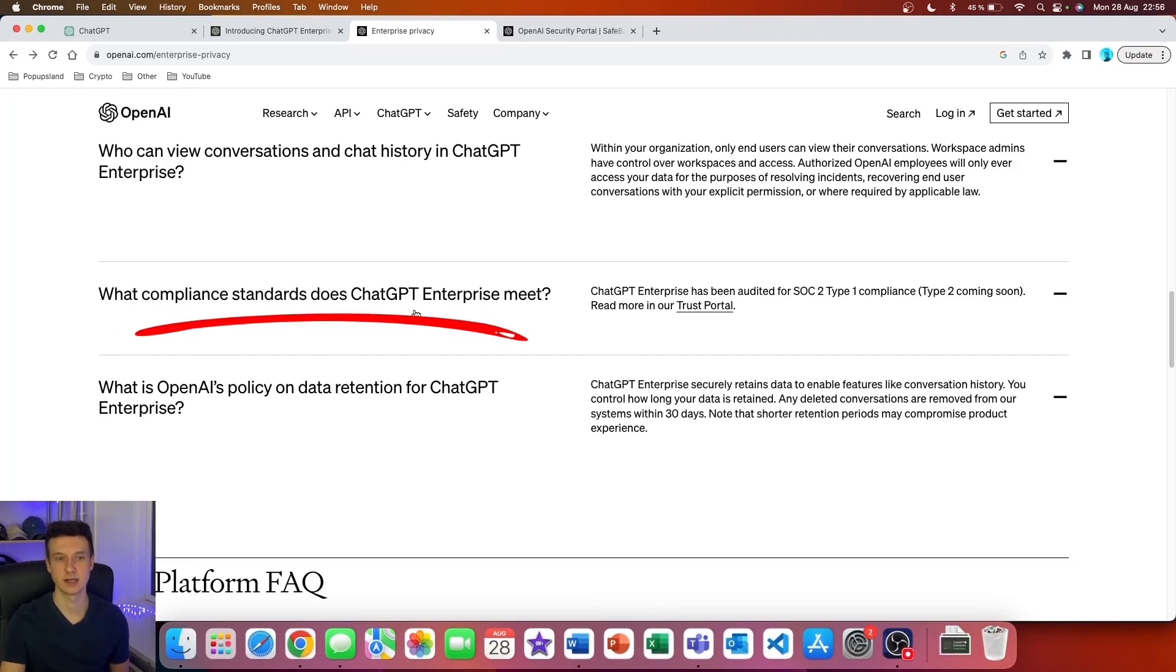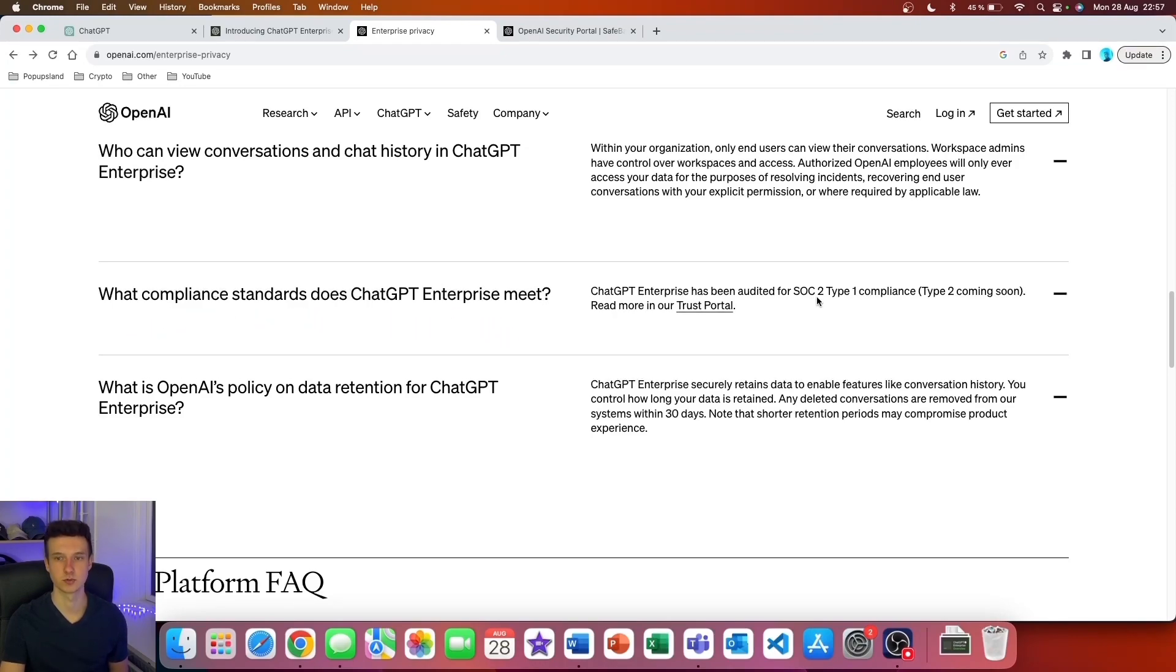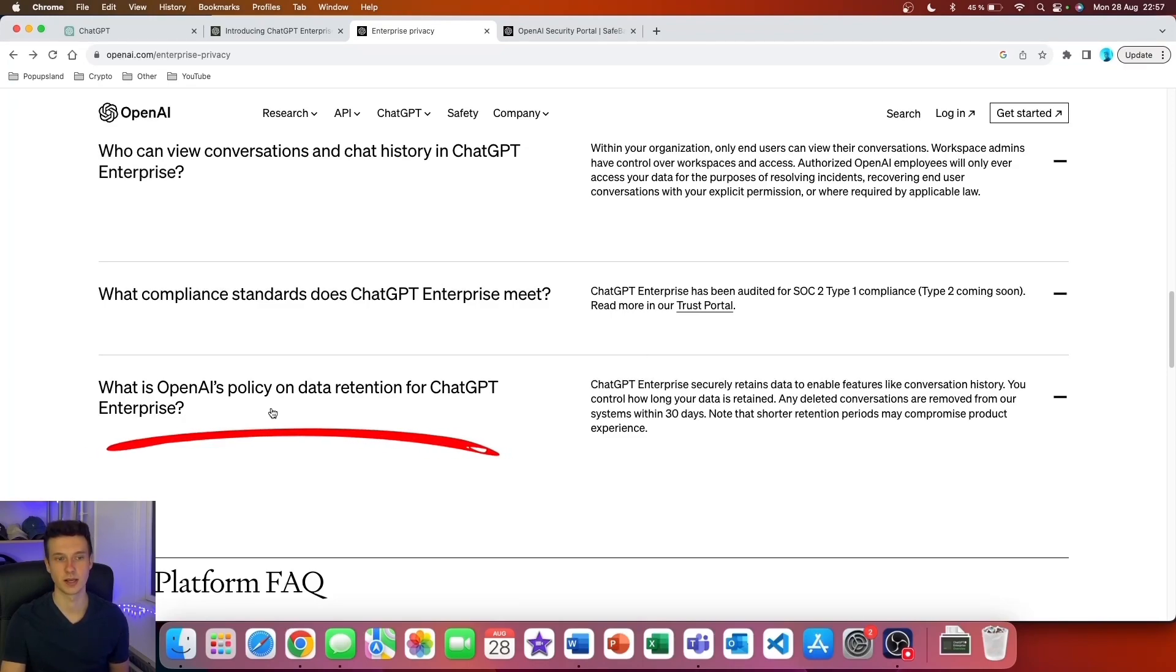What compliance standards does ChatGPT Enterprise meet? ChatGPT Enterprise has been audited for SOC 2 Type 1 compliance, and Type 2 is coming soon.